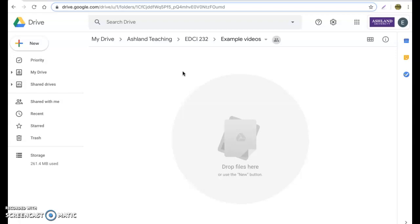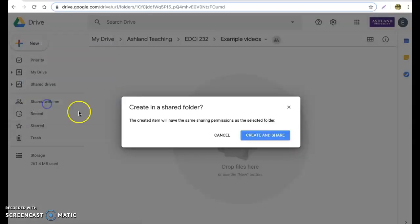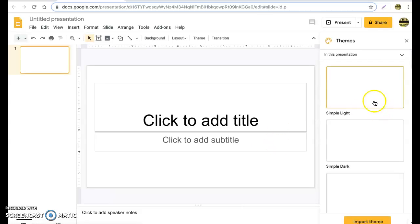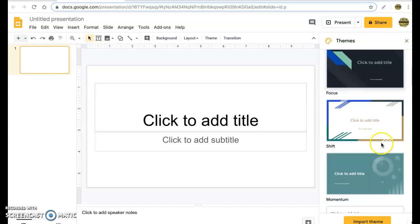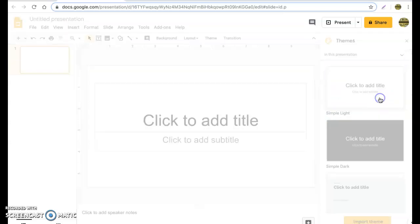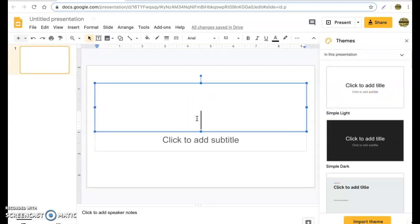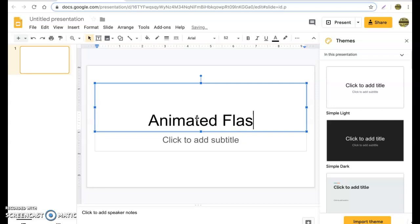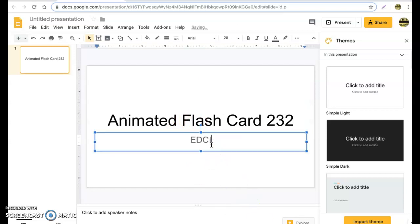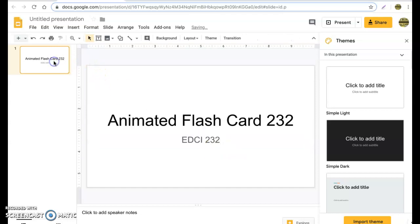Today we're going to start by going to a new Google Slides presentation. Once you're in here, you'll notice Google Slides gives you the option to choose different themes depending on your specific group or assignment. For this exercise I'm just going to use the plain white and go ahead and name it — let's say 'Animated Flash Card 232' — sounds good.